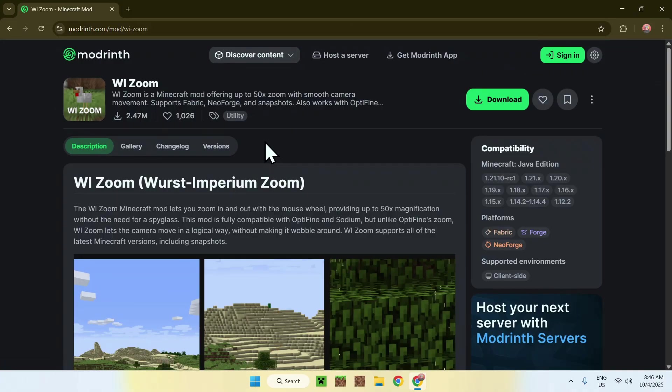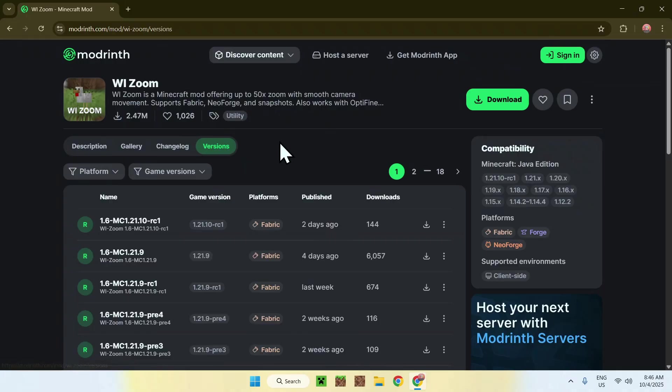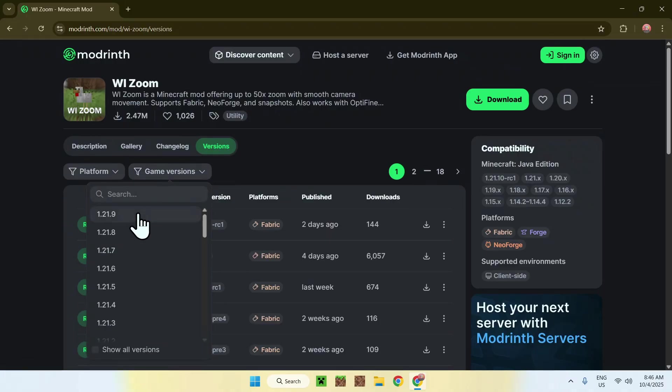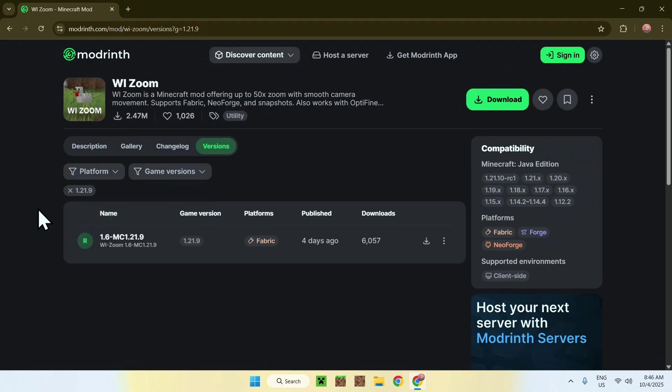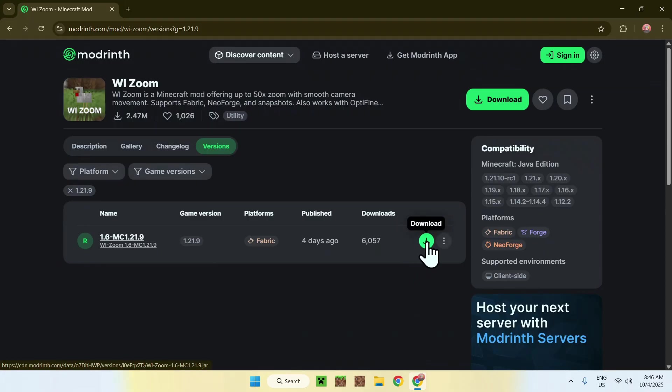From there, just go to the versions tab right here and then you'll be sent here. Now, just go to game versions and select 1.21.9. Then you will find your release here for 1.21.9 fabric. So in this case, simply click the green download button.